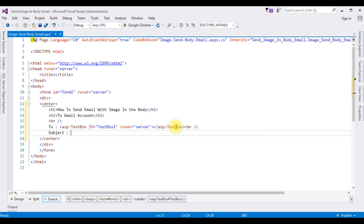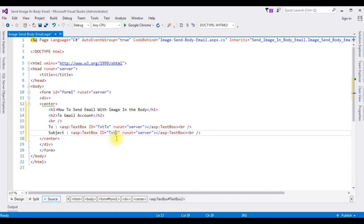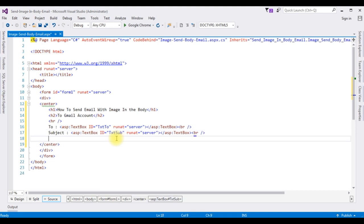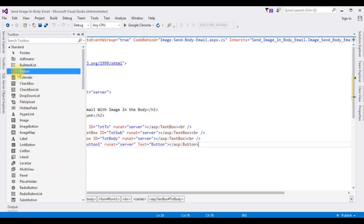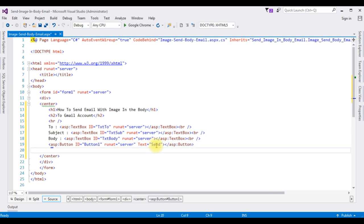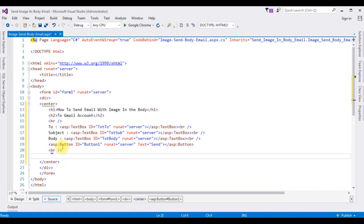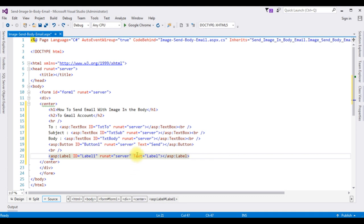I'm copying and pasting the control, then changing the text box IDs: text1 for 'To', text2 for 'Subject', and the text box ID for the body field is 'txtBody'. Now I'm adding one button control. Then I'm adding one label control to display whether the mail has been sent successfully or not, and I'm deleting the text property from this label control.